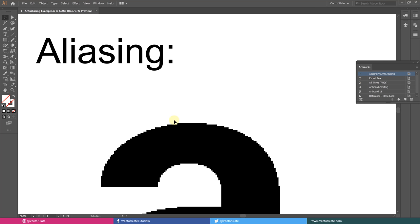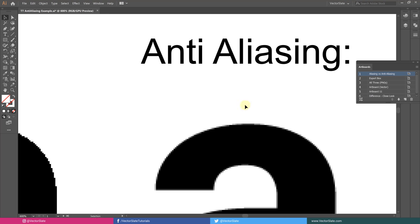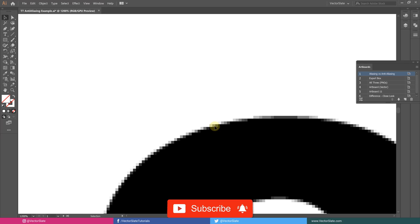In simple words, aliasing is the visual stair-stepping of jagged edges that occurs in an image when the resolution is too low. Anti-aliasing is the smoothing of the jagged edges by averaging the colors of adjacent pixels at a boundary.